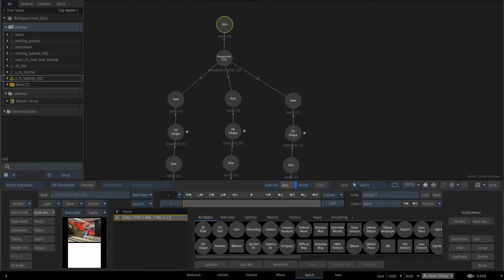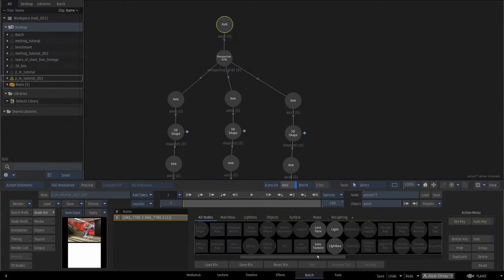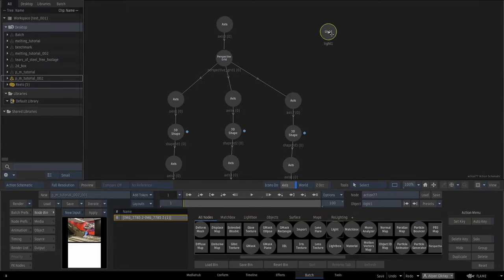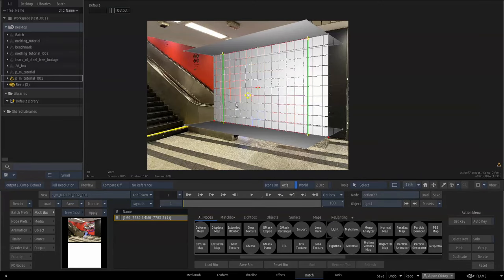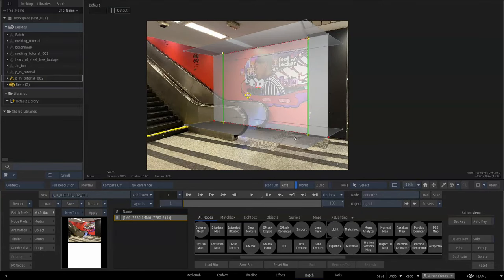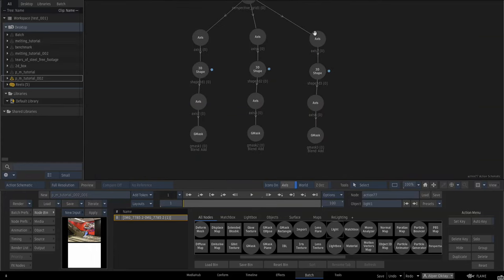Add a light node to the scene to enable shading. Context 2 now shows a result with shading and transparency. Rename these three geometries as wall, floor, and ceiling.